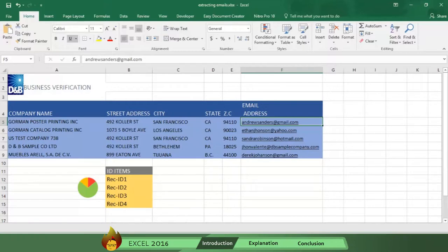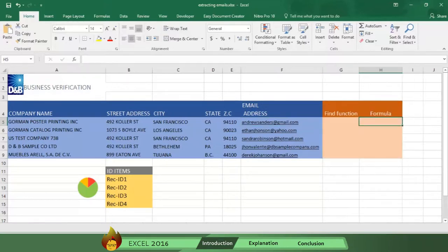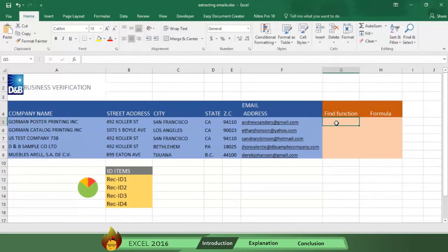We will do this by first using the Find function, which is a tool that identifies the location in a text string where we want Excel to look. In this case, we want Excel to find the at sign.